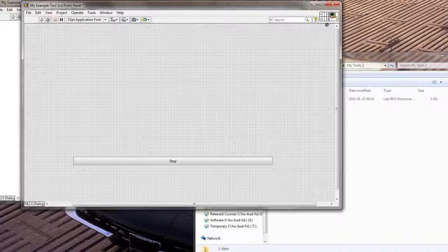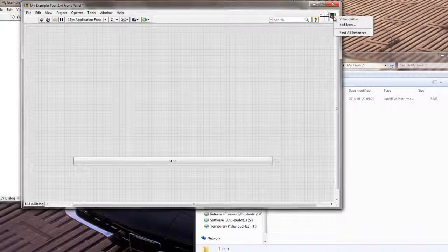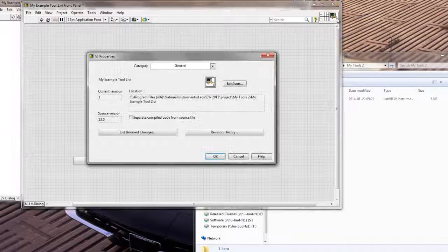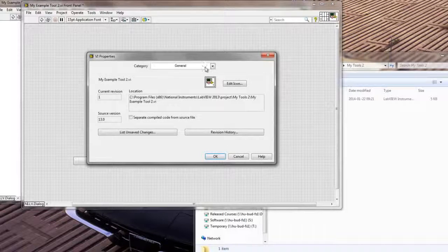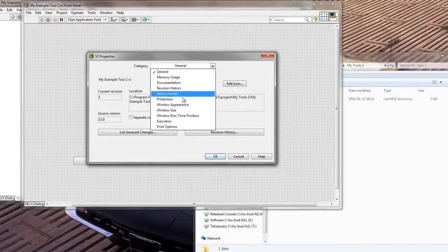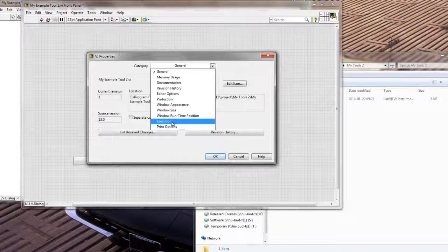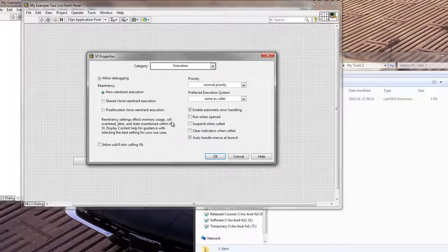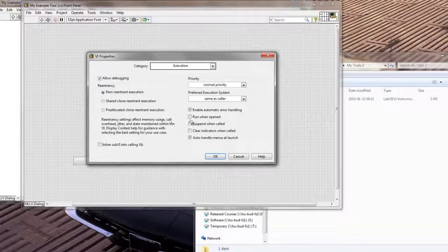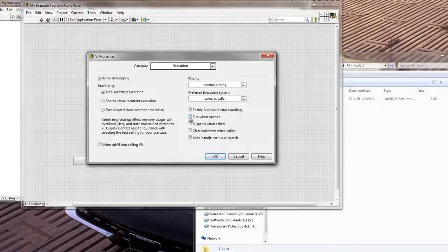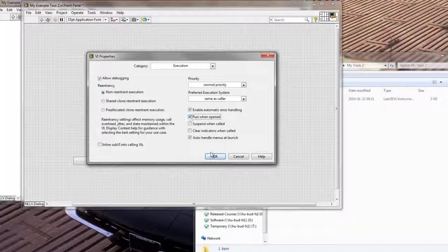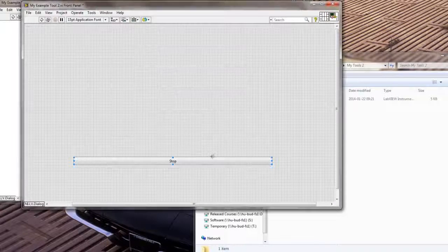But the option that I'm going to set for this tool now is going to be right-click here on the VI Properties. Go to VI Properties, and I'm going to go to the Execution Category on the VI Properties of my tool. And I'm going to select that I want to run this VI when it's going to be opened by LabVIEW. So I'm going to click OK.